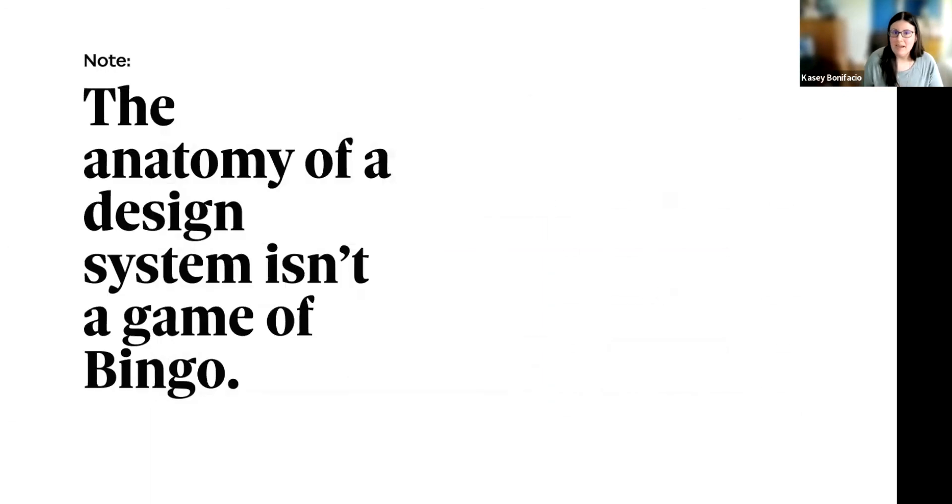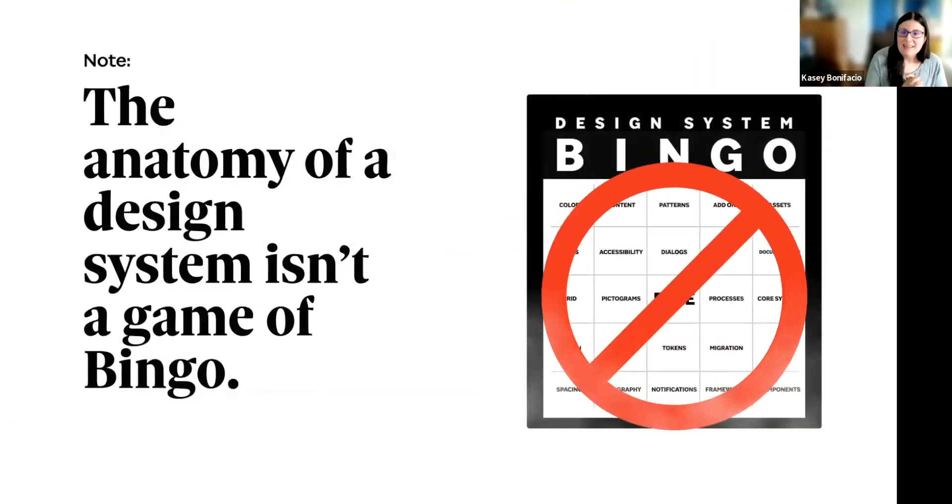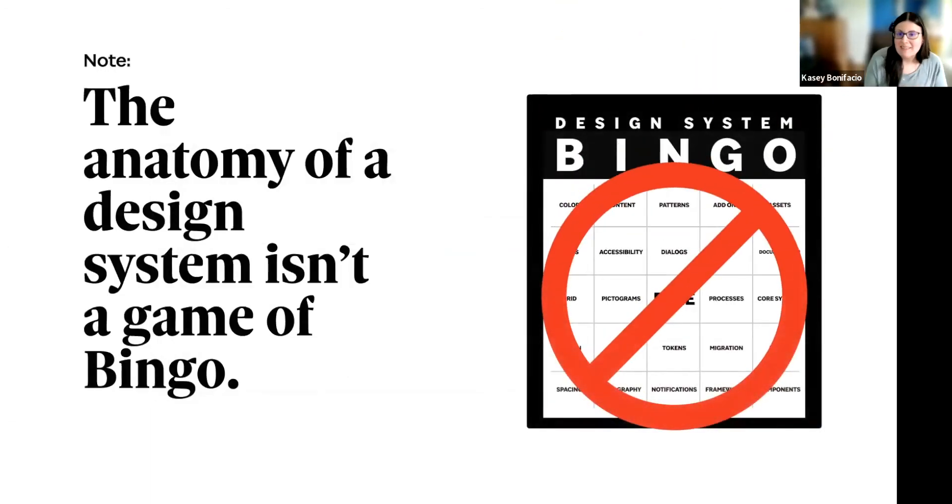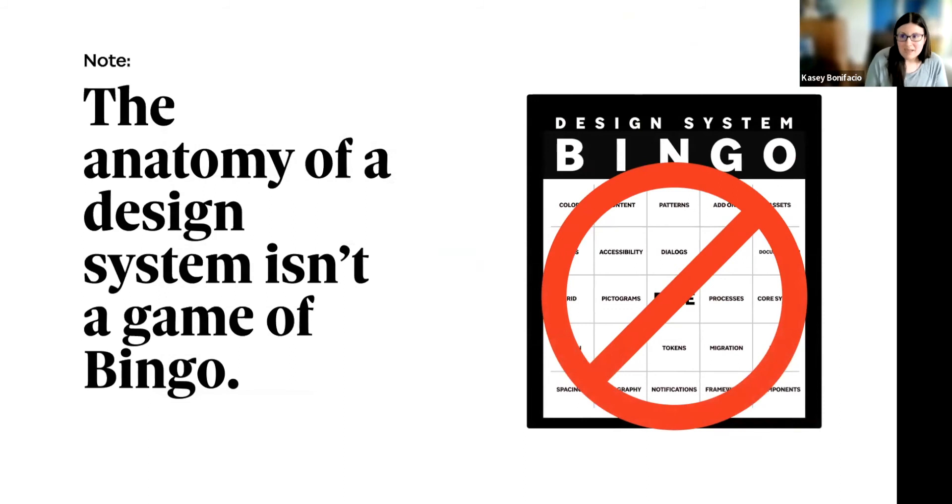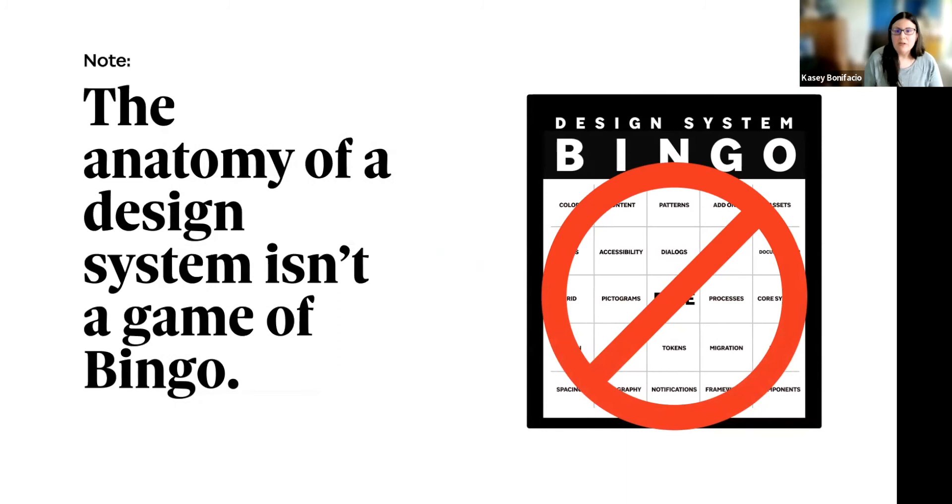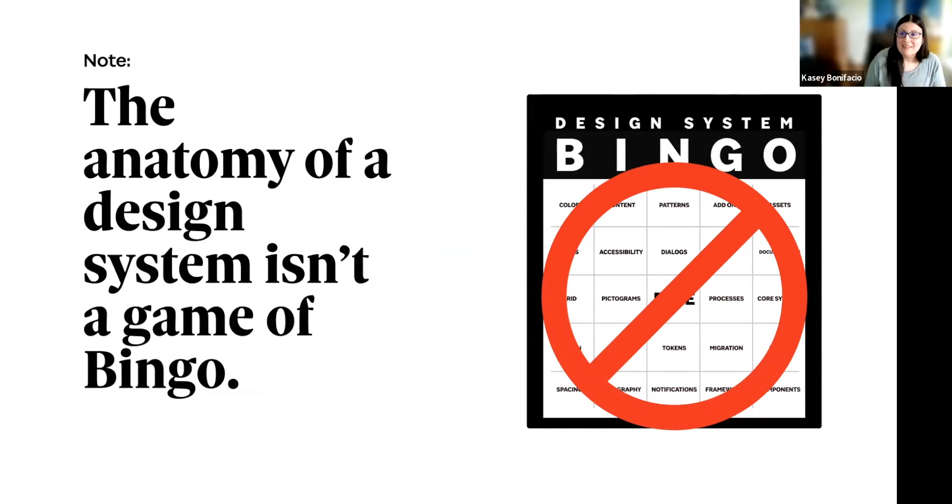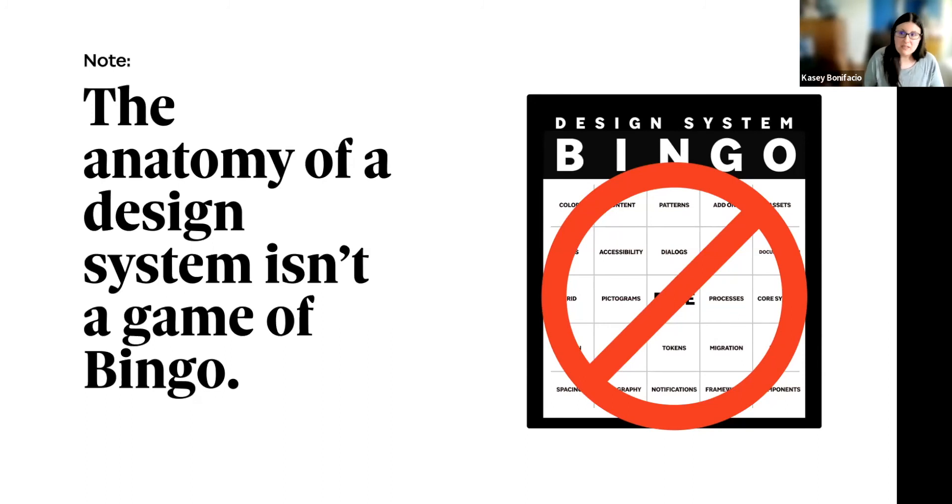Now, I'm going to give a word of caution. The anatomy of a design system is not a game of coverall bingo. So if your system is missing any of the parts, ask yourself if it is something that would actually provide value. If we go back to that last piece of advice, does it solve a problem? If not, then it's okay to skip it for now. If you find you need to add it later, then add it later.